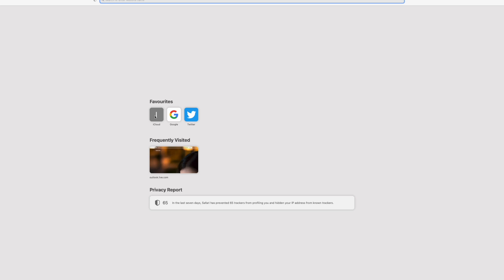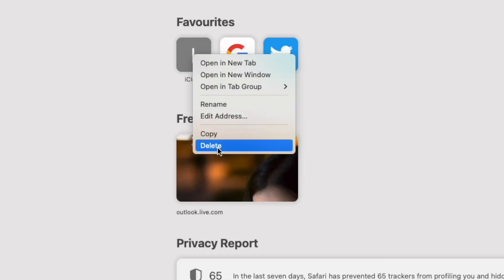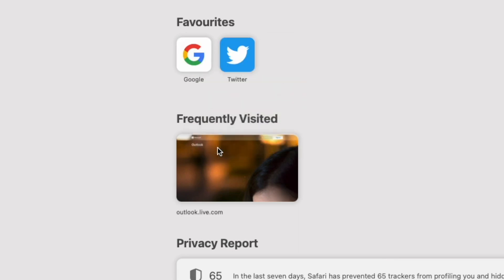You can either press Ctrl and click it, or if you have the Magic Trackpad you can use two fingers to click. If you do that, you get this option menu here and you can press delete to remove any of these favorites.